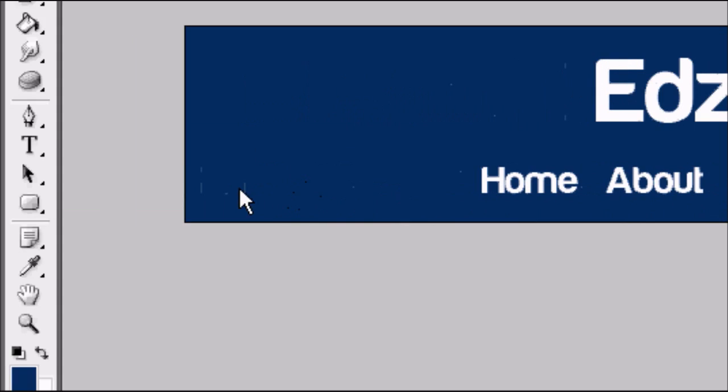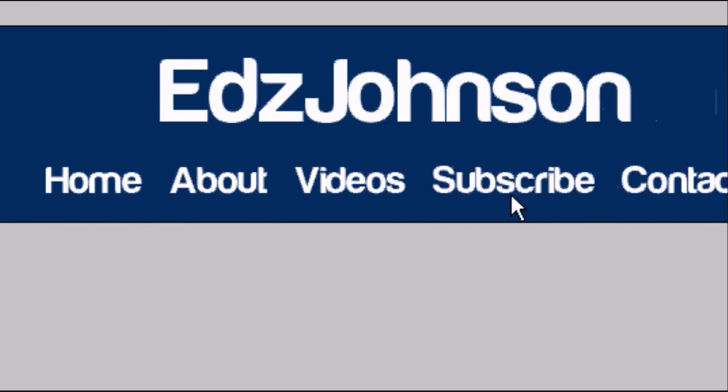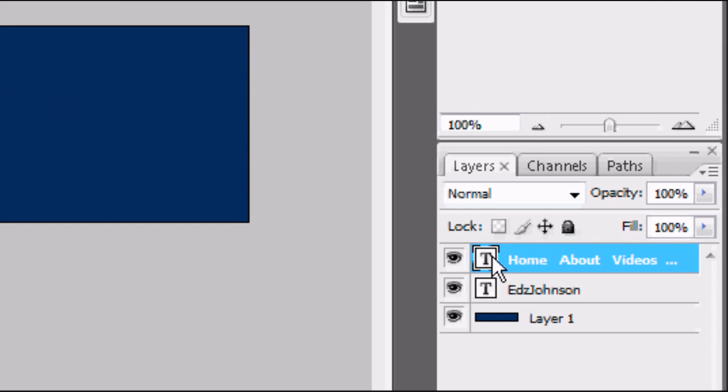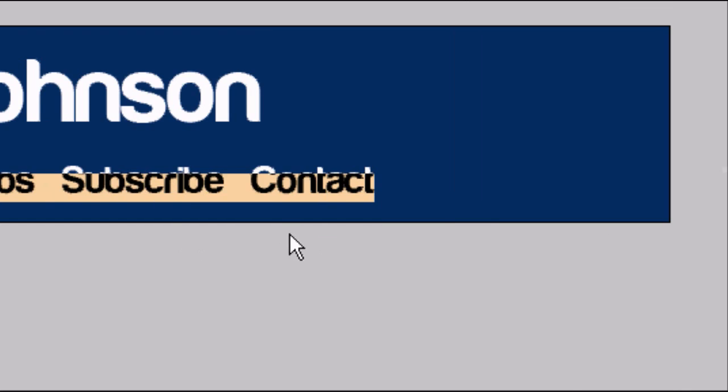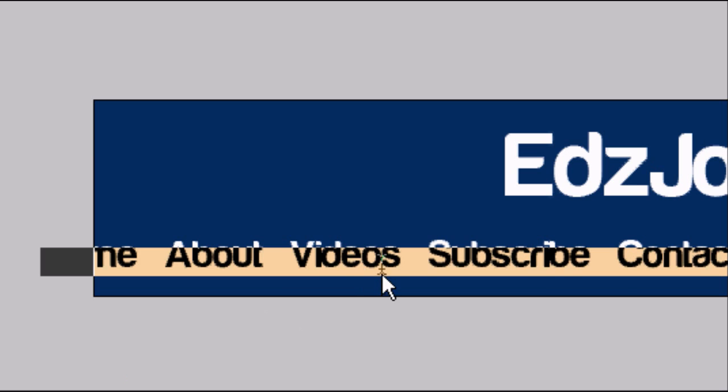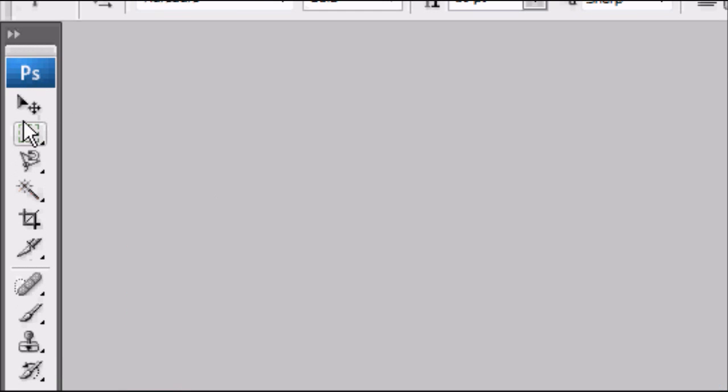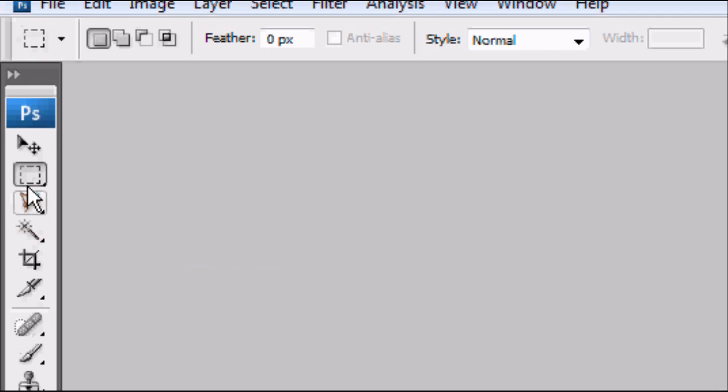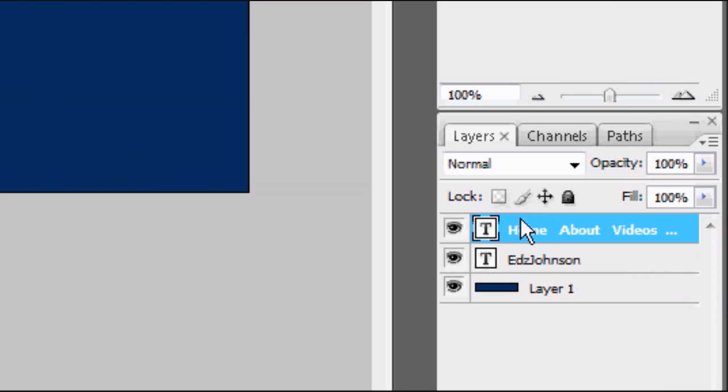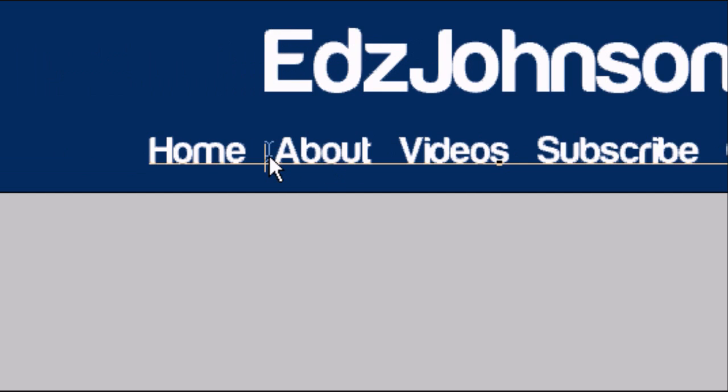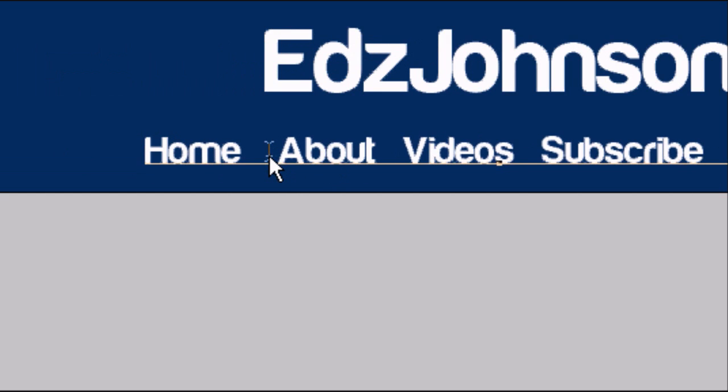Now obviously this doesn't span across. The menu bar doesn't span across the width of the page. So you can double click on the T on the layers and we're going to centrally align this. Now it's shifted it across to the left, so we've got to realign this in the middle of our document in the middle width. And we're going to alter the text now because we want the text to span across the document a bit more.